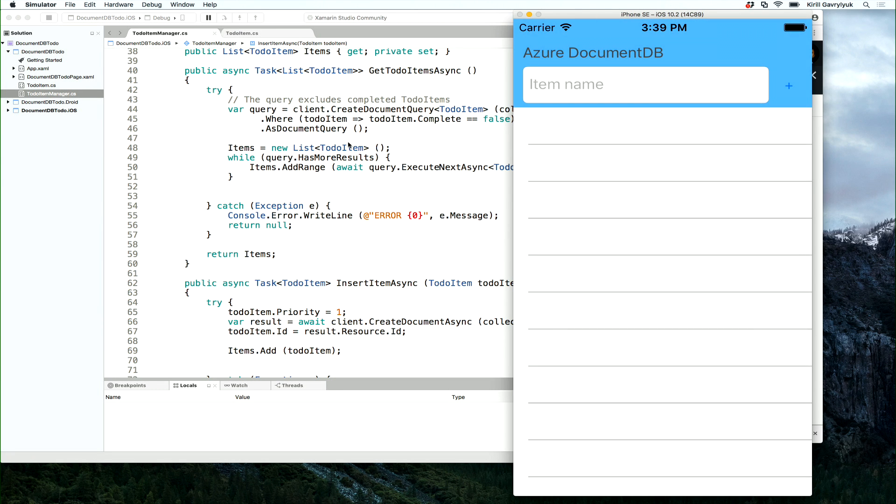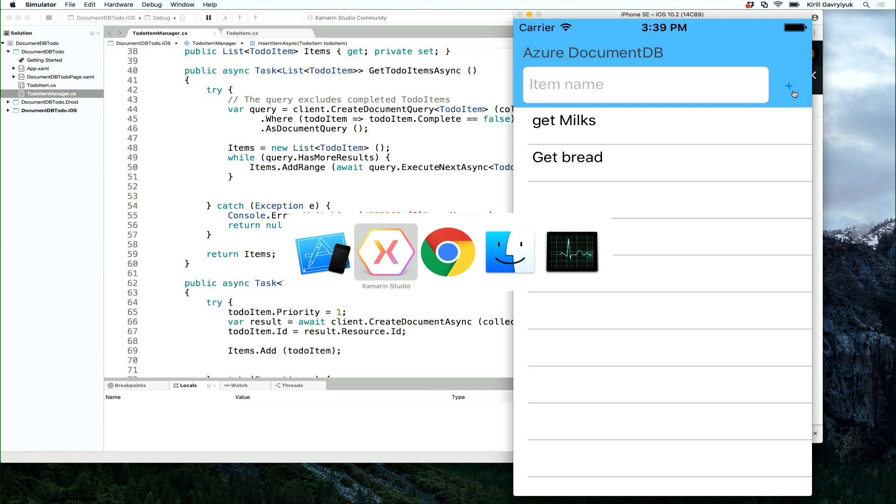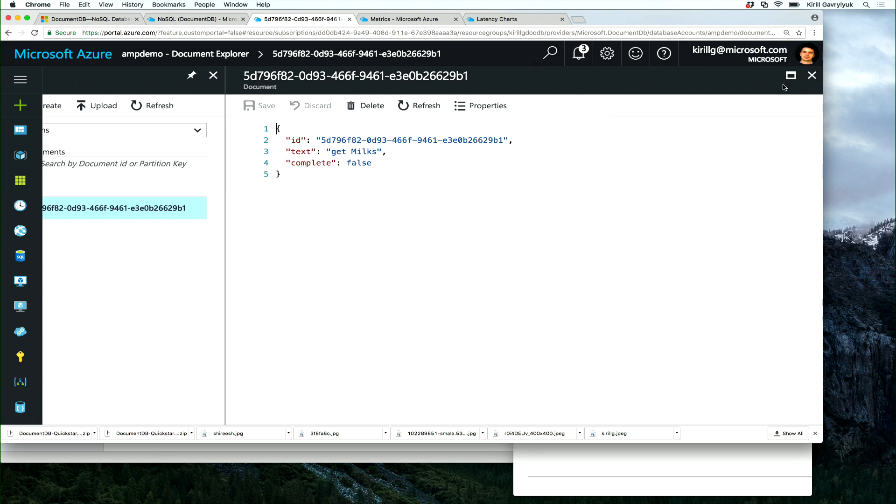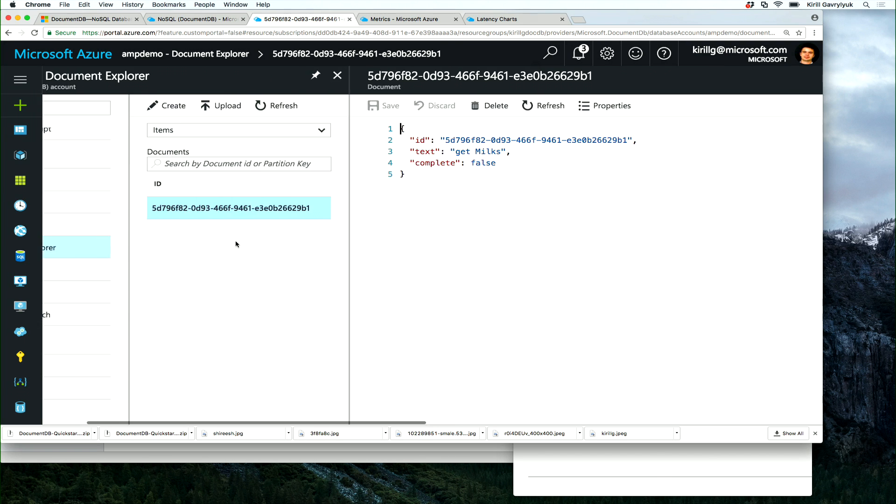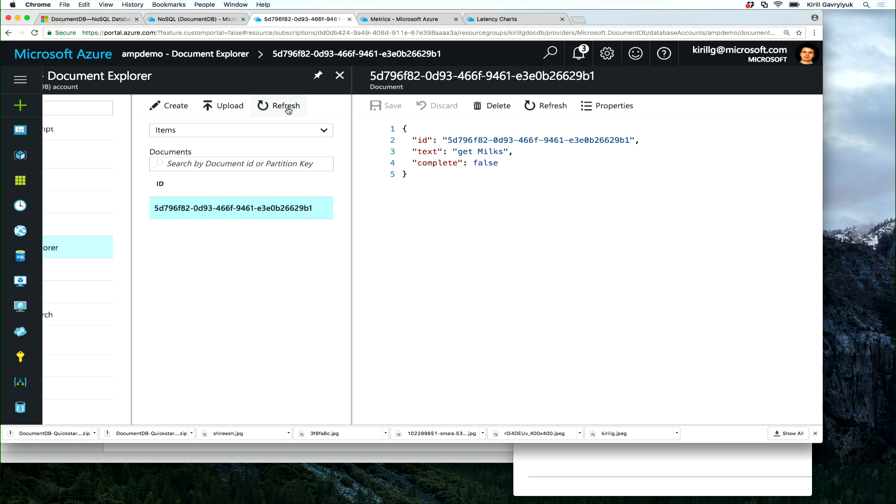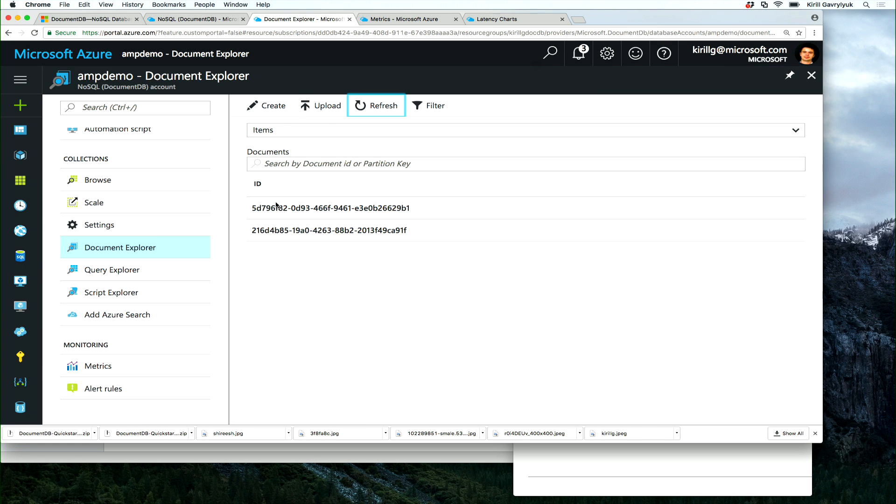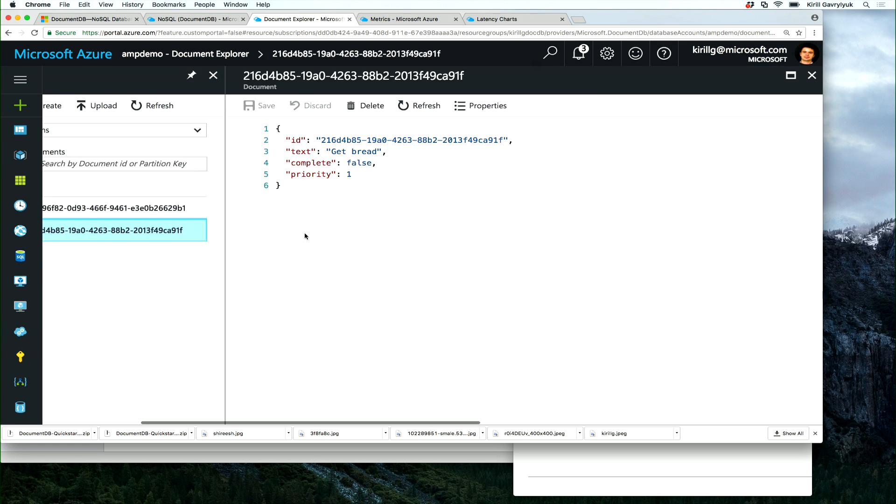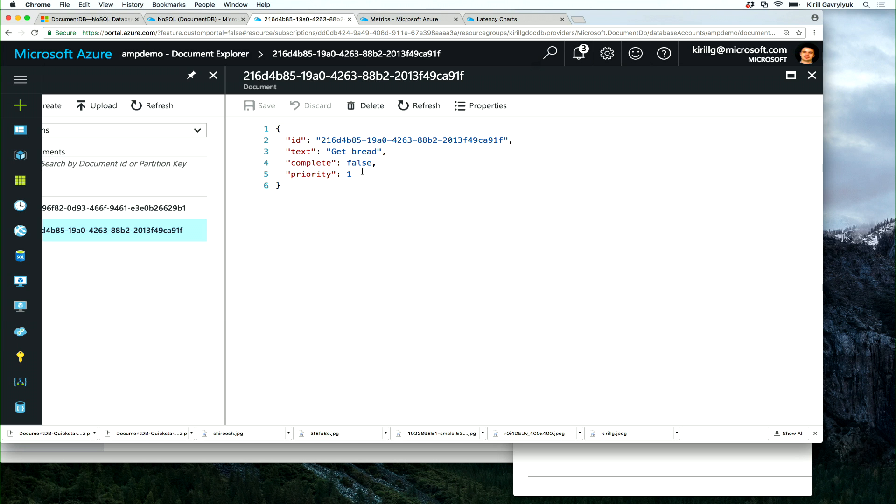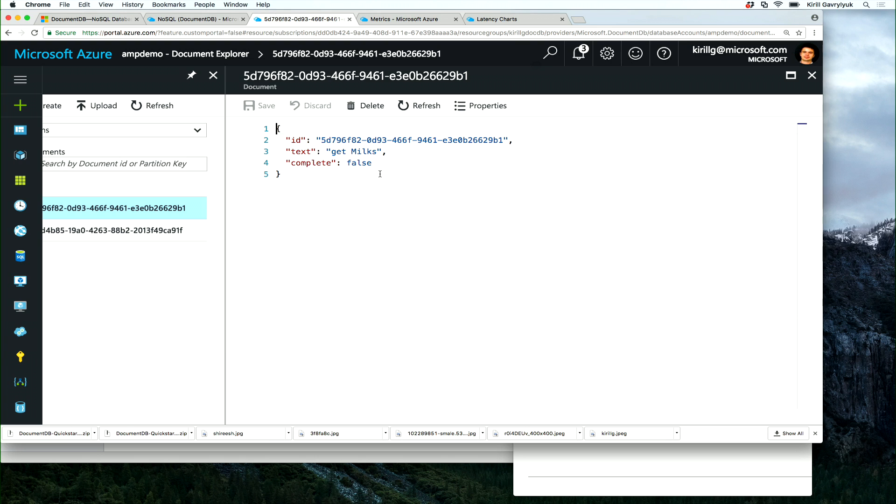And let's give myself a new task. Get bread. Now, let's take a look at what happens at the backend. Notice that we did not change anything in our backend. So let's refresh. And as you can see, we have now our second item. And our second item has the field priority, priority one, while our first one did not have anything. I did not have to touch the backend at all.